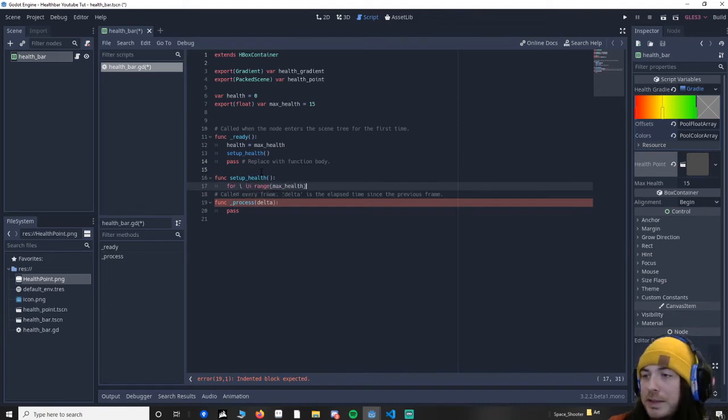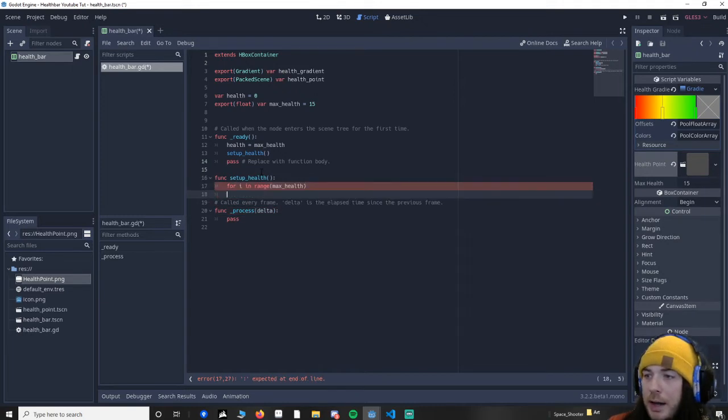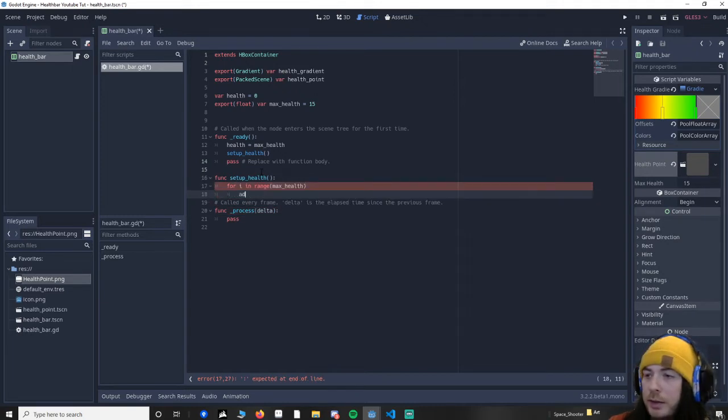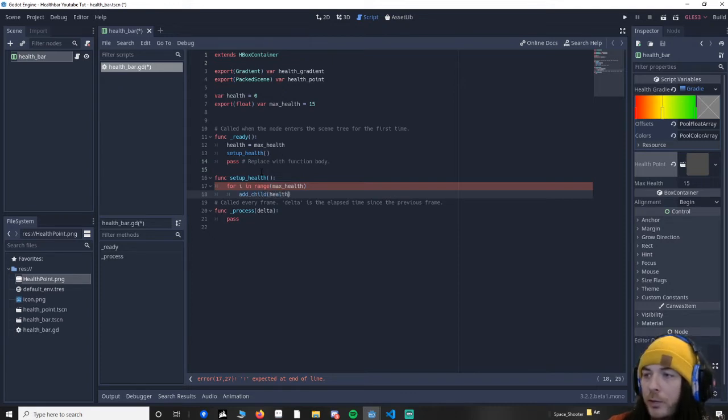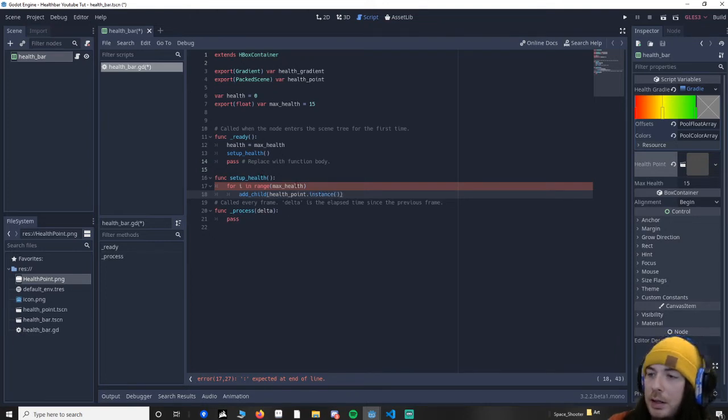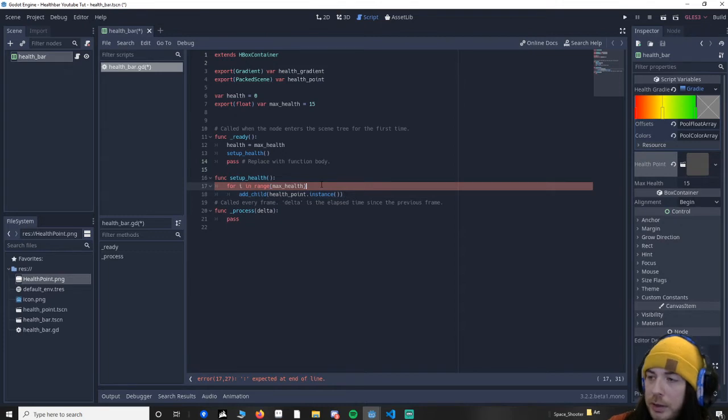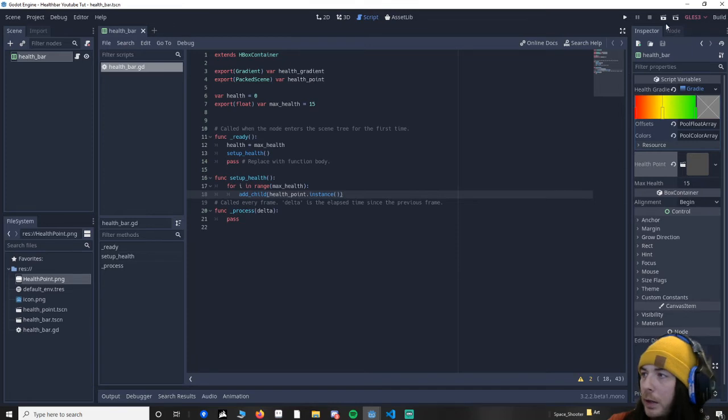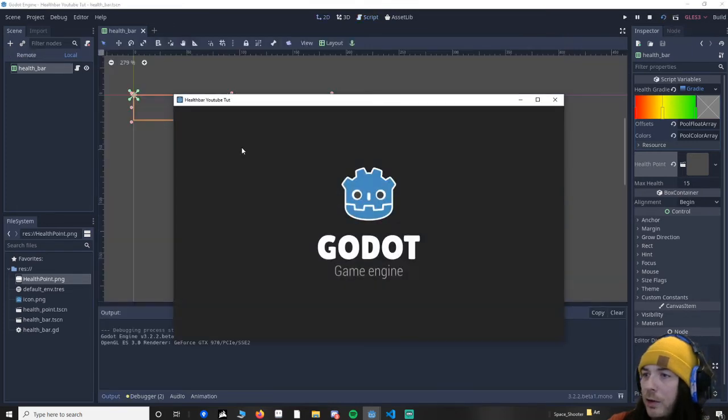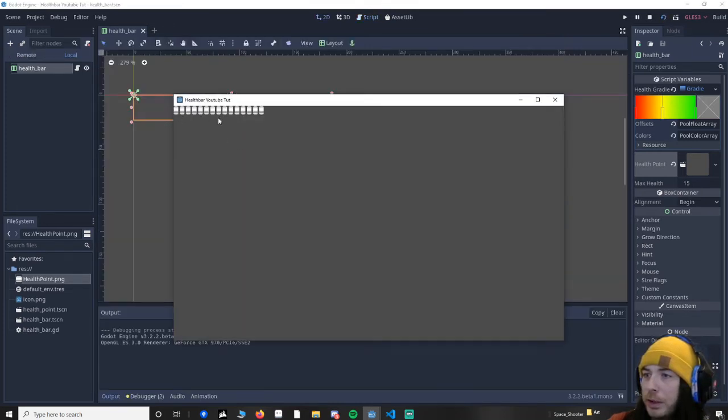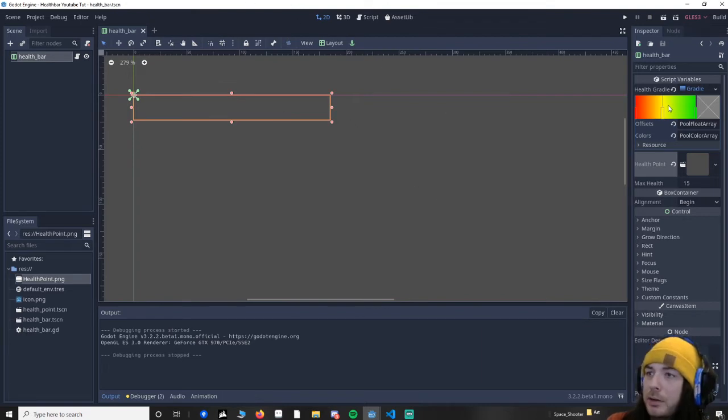And we're going to go max health. So basically, for every point in max health, we're going to add in a child. So add a child, and then we're going to do health point dot instance. If I save that, now when I run the scene we should see the health. Brilliant. So obviously we've not applied the gradient to it just yet. So we know that's working.